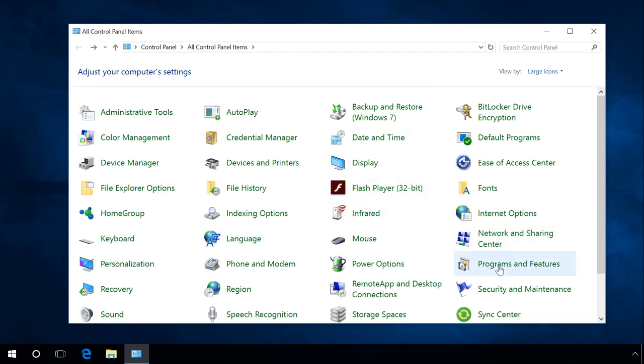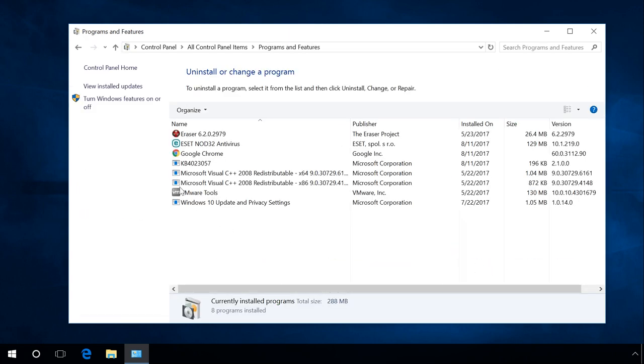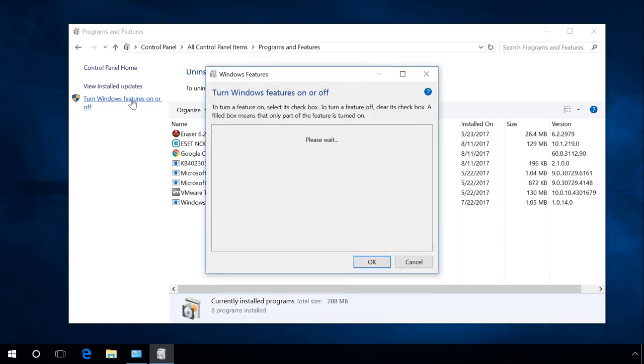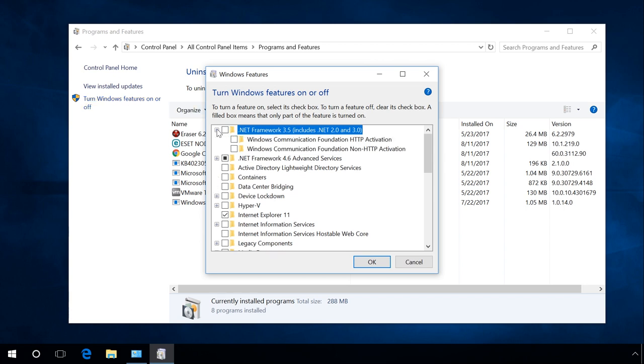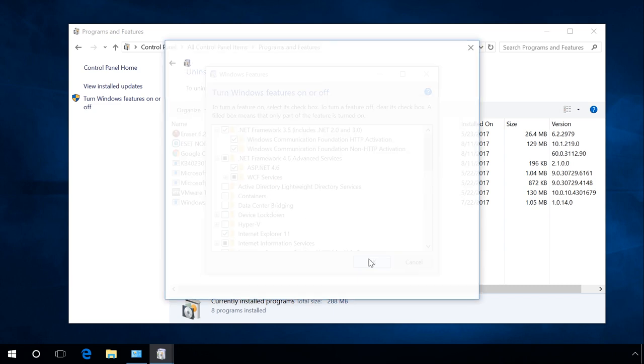In order to find out, go to Control Panel, Programs and Features, Turn Windows Features On or Off. Find .NET Framework items in the list. Make sure their boxes are checked. If they aren't, check them. After that, restart your computer and try running the faulty program once more.